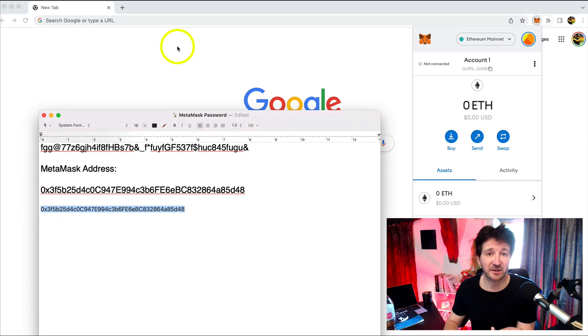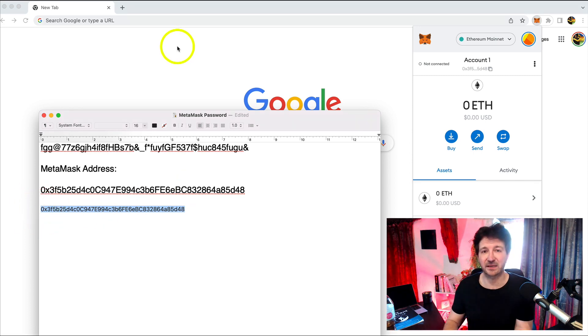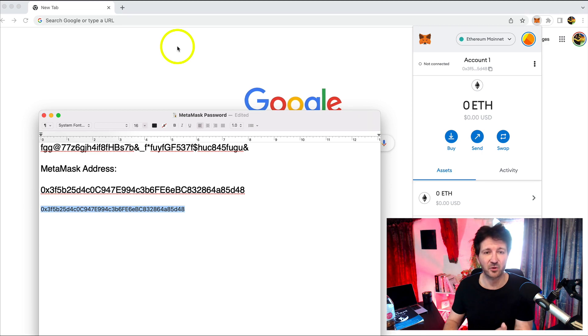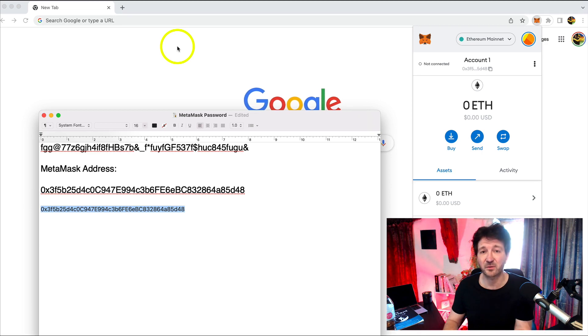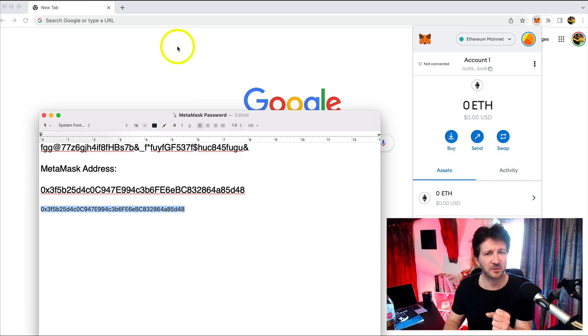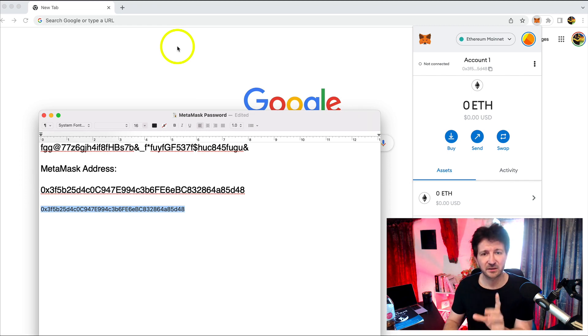Now we're going to go to, in this case, my Coinbase account and we will send some Ethereum from Coinbase - the 0.2 Ethereum that we bought - and send that to MetaMask.